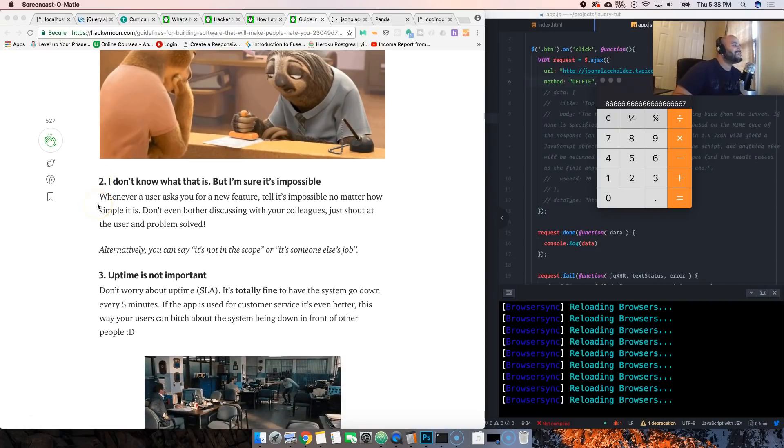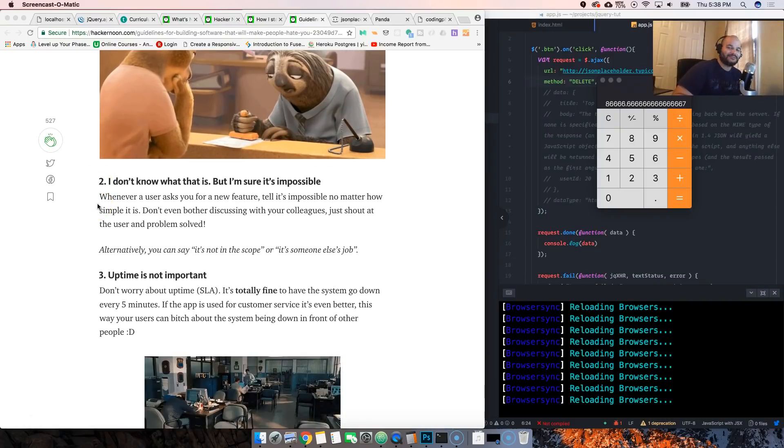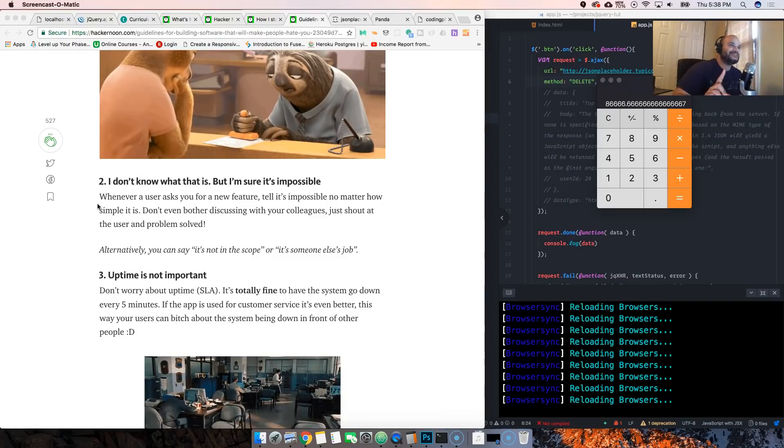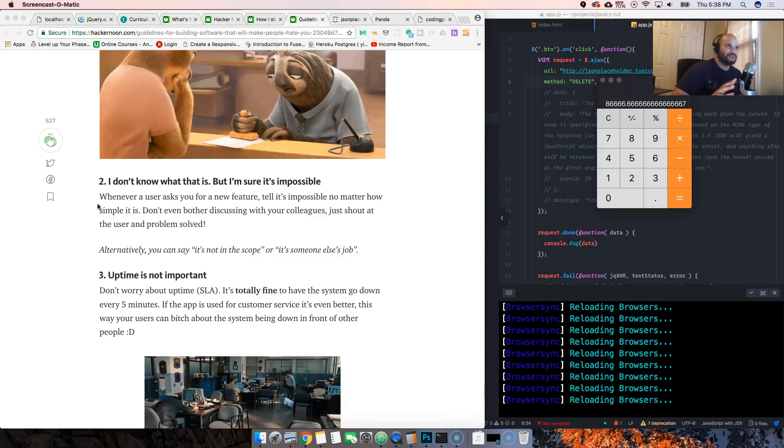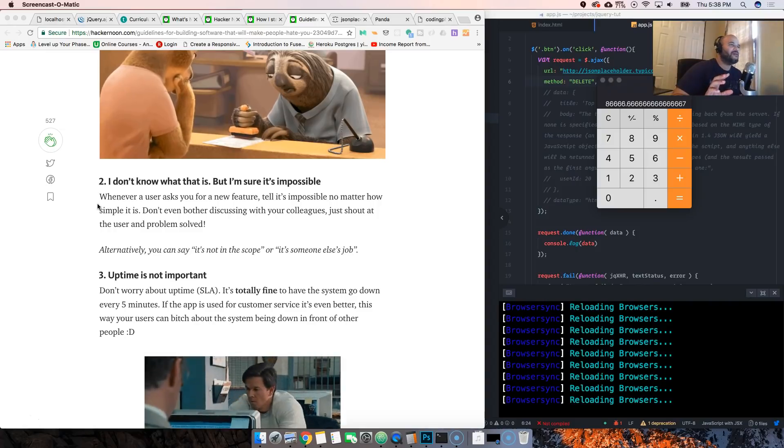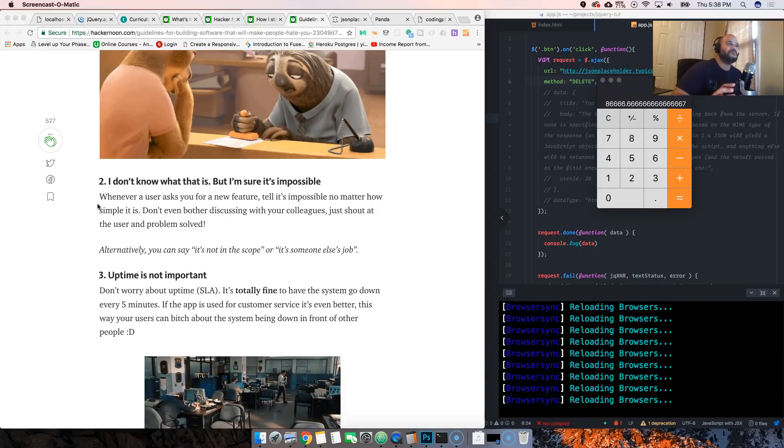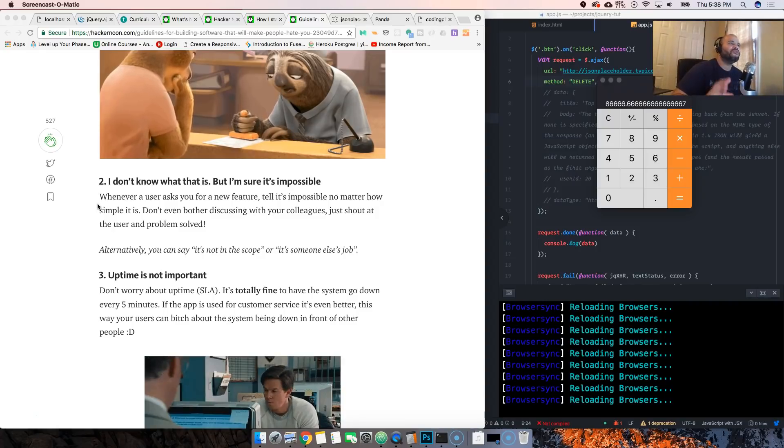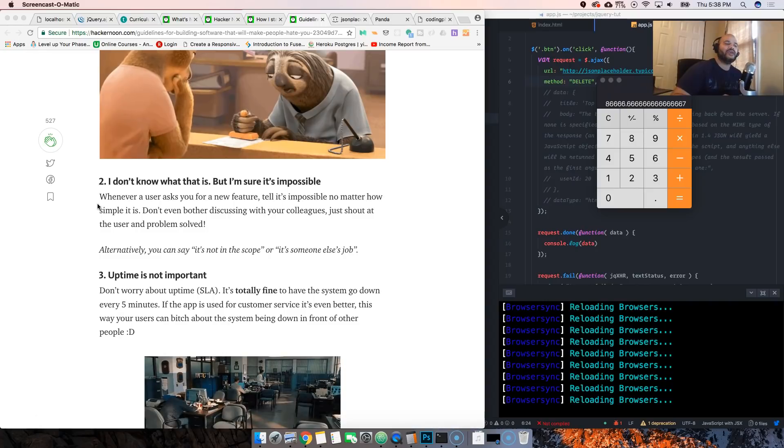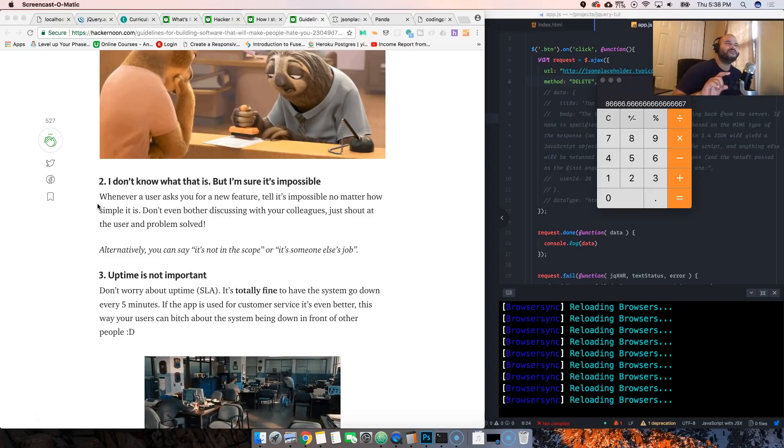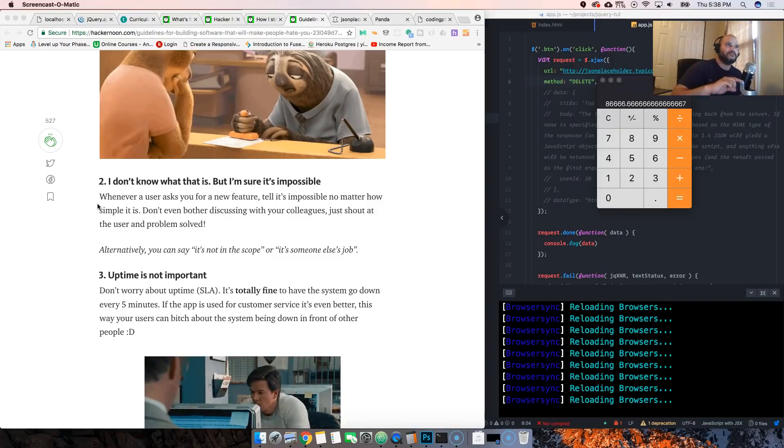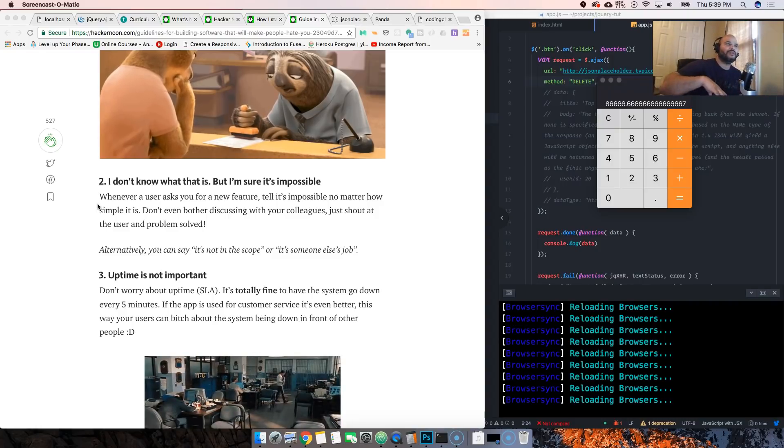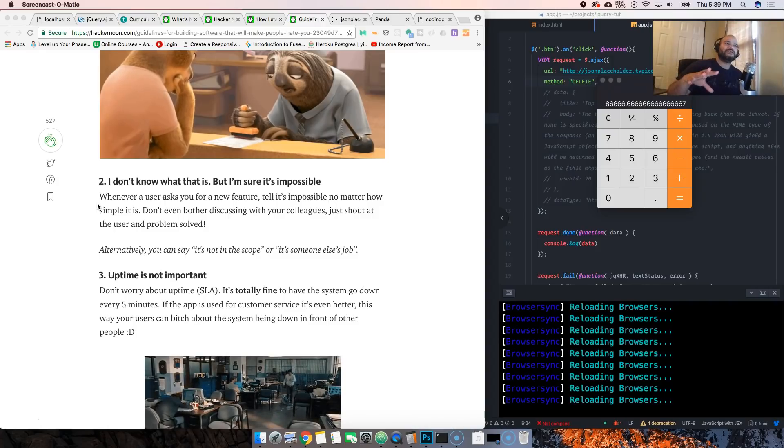Another one is 'I don't know what that is but I'm sure it's impossible.' Now this is 50/50 because I've been in companies where people will come in and be like 'hey we want to create something that I saw on the new iPhone app' and you're like 'wait, that's on software, this is web development.'